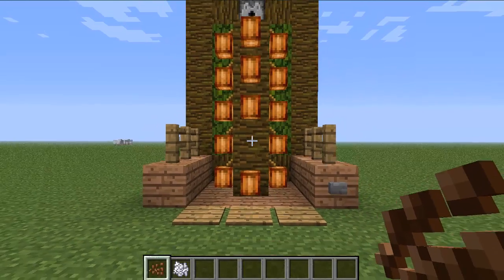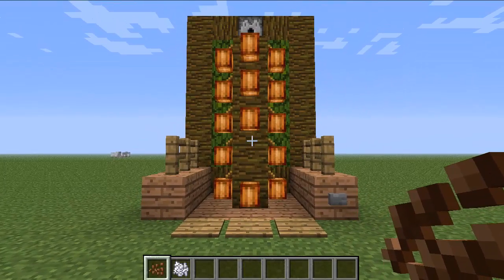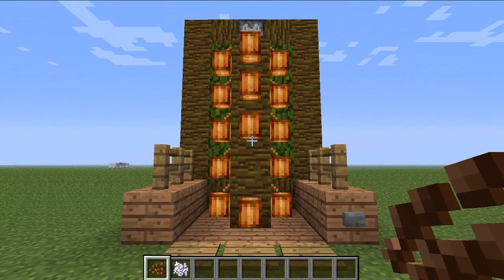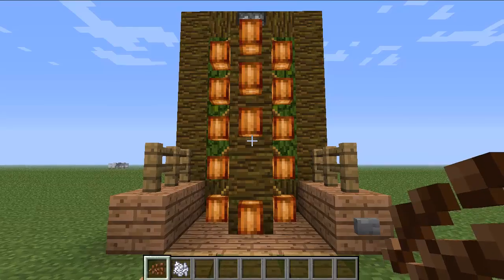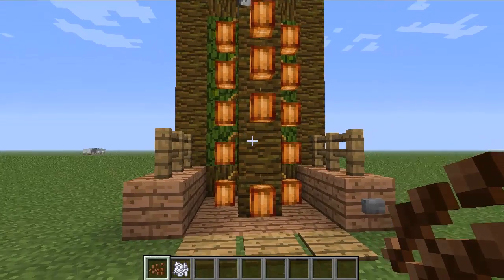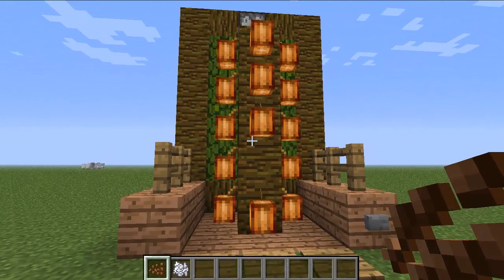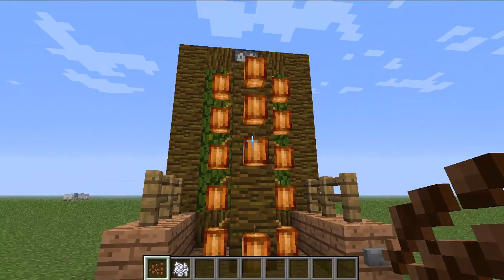Hey guys, Nylon here with another Minecraft tutorial. In this tutorial I'll be showing you how to make an automatic cocoa bean farm. First I'm going to show you how it works and then I'm going to show you how to make it.